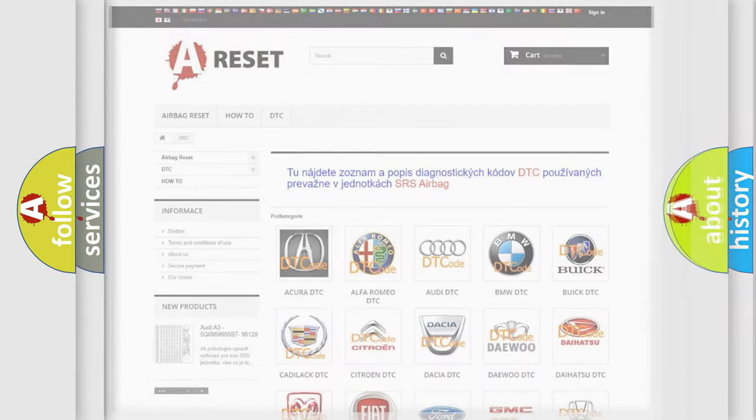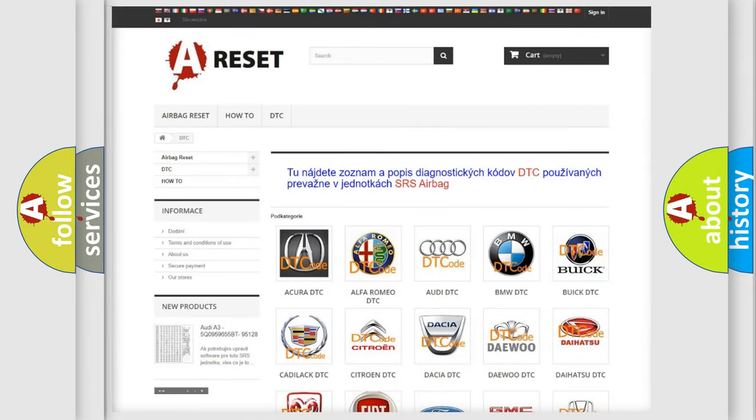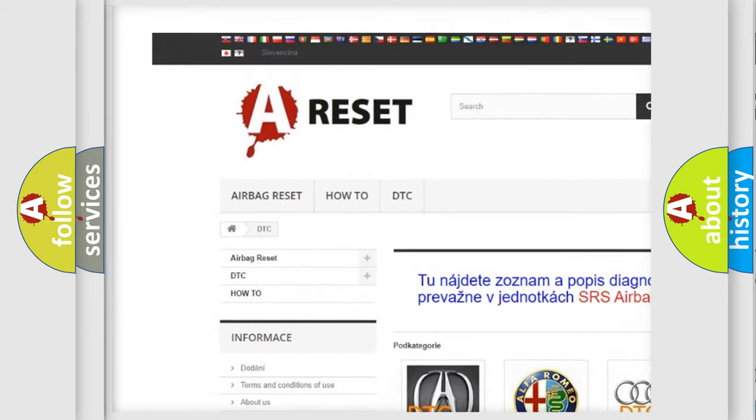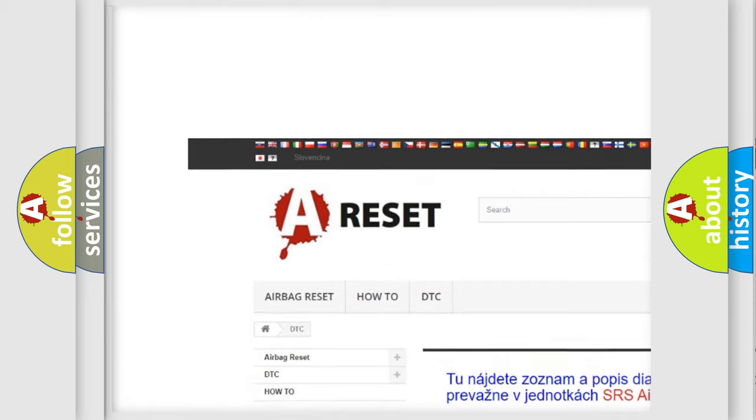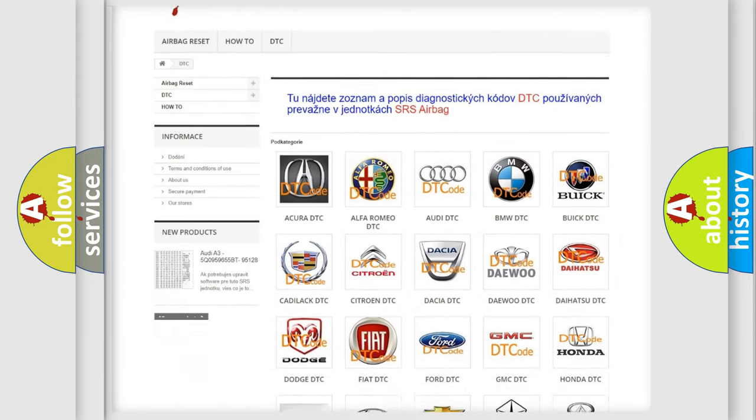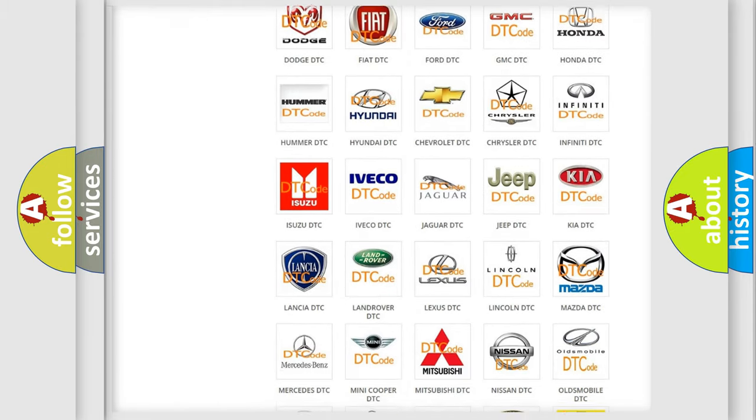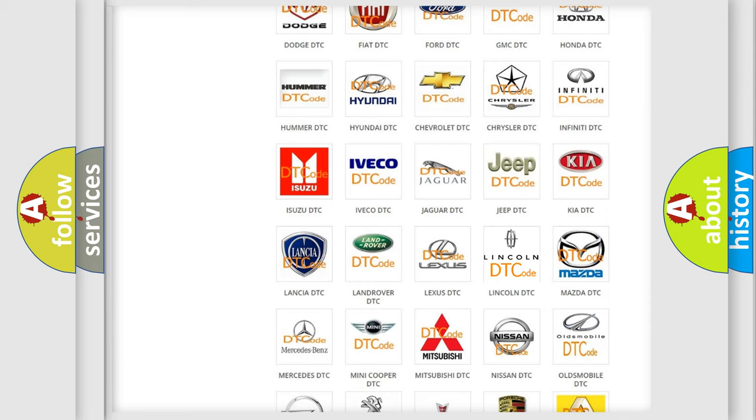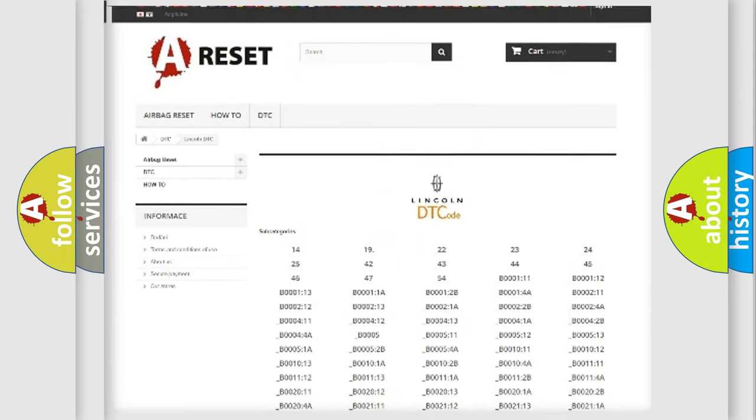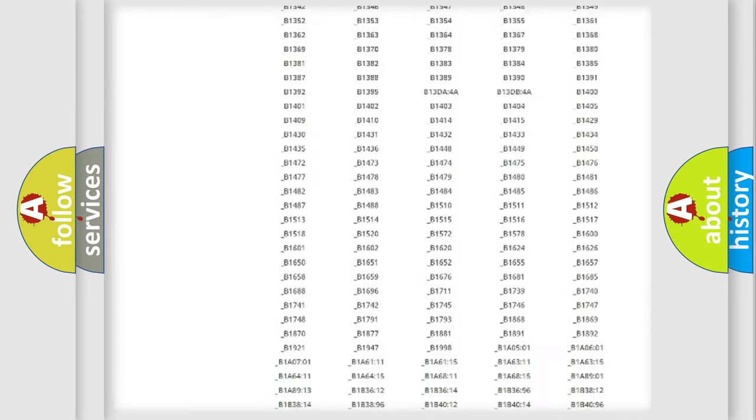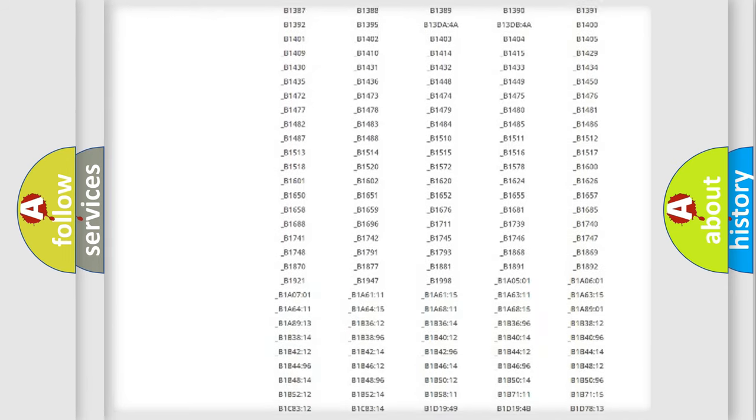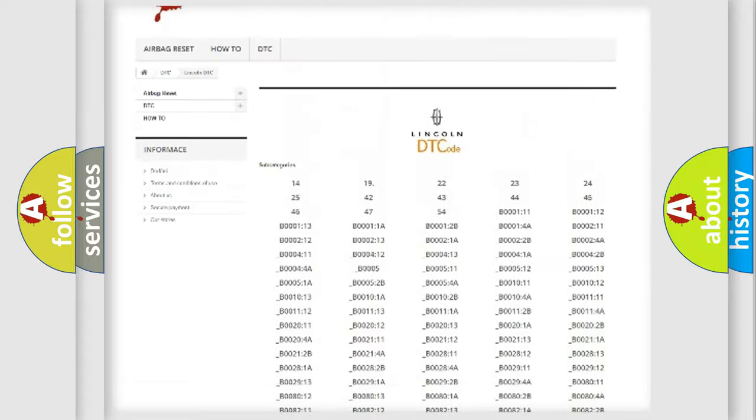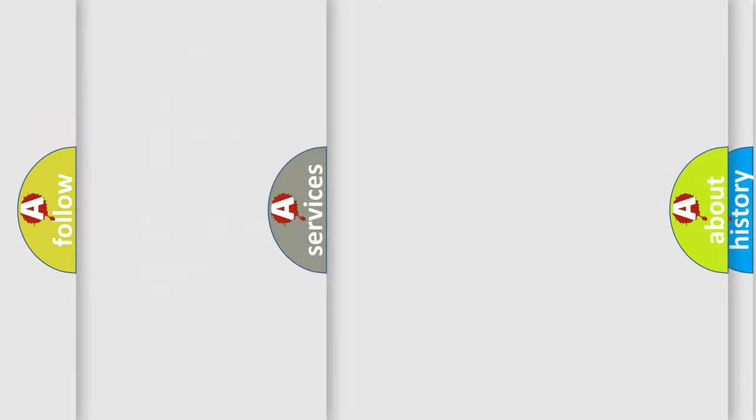Our website airbagreset.sk produces useful videos for you. You do not have to go through the OBD2 protocol anymore to know how to troubleshoot any car breakdown. You will find all the diagnostic codes that can be diagnosed in a link and vehicles. Also many other useful things.